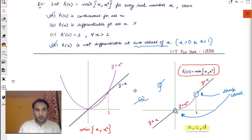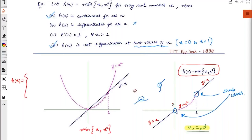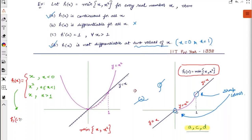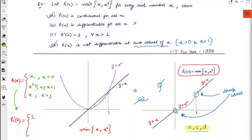To summarize: h(x) = x² for x < 0, h(x) = x for 0 ≤ x ≤ 1, and h(x) = x for x > 1. Differentiating each piece: derivative of x is 1, derivative of x² is 2x, derivative of x is 1. If you know the piecewise function, finding the derivative is very simple — just differentiate each piece individually.